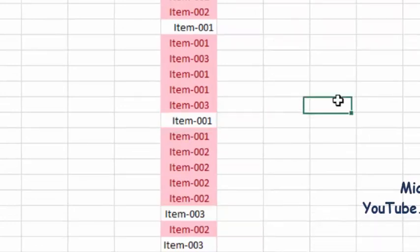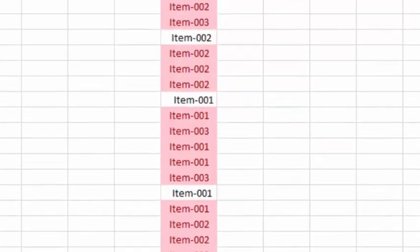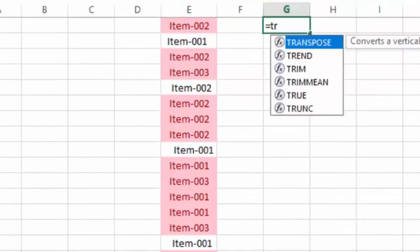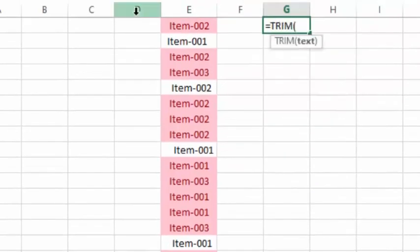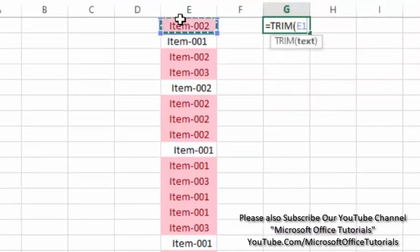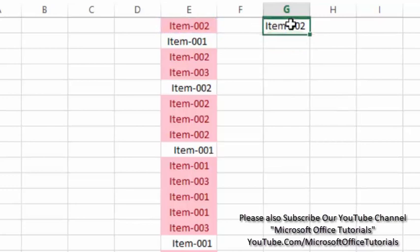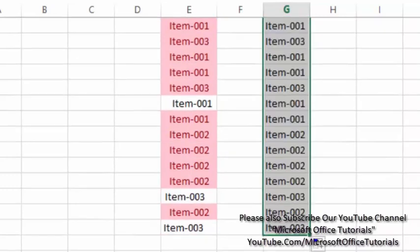So how we can remove this? For this we can use TRIM function. We will just select the cell in which we have such text, we will just close the bracket. And here we go. So now the text is without leading and trailing spaces.